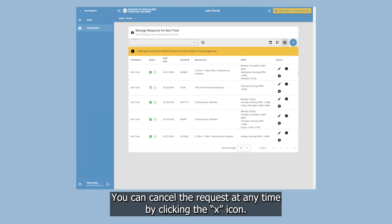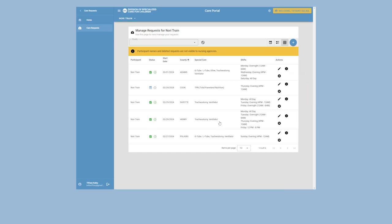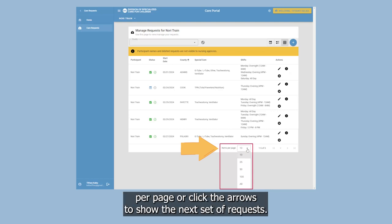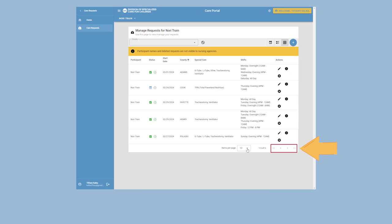You can cancel the request at any time by clicking the X icon. If you have more than 10 requests, you can either change the items per page or click the arrows to show the next set of requests.